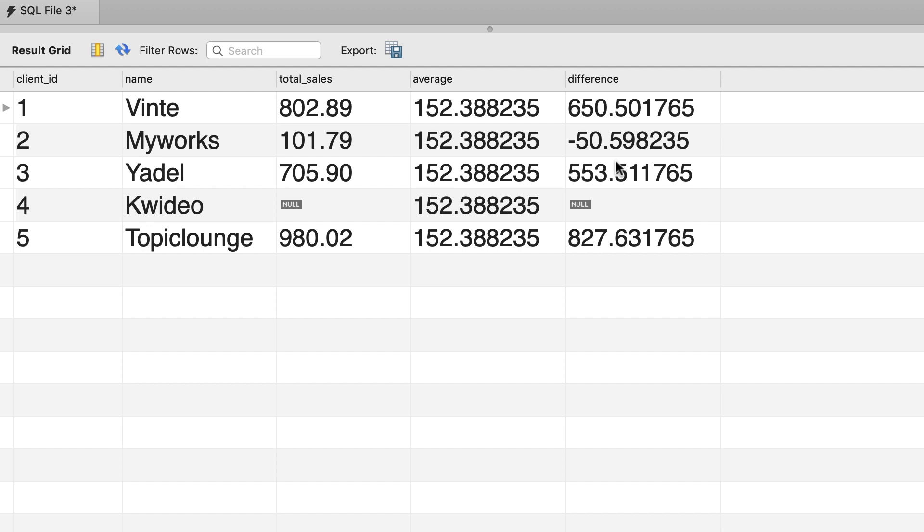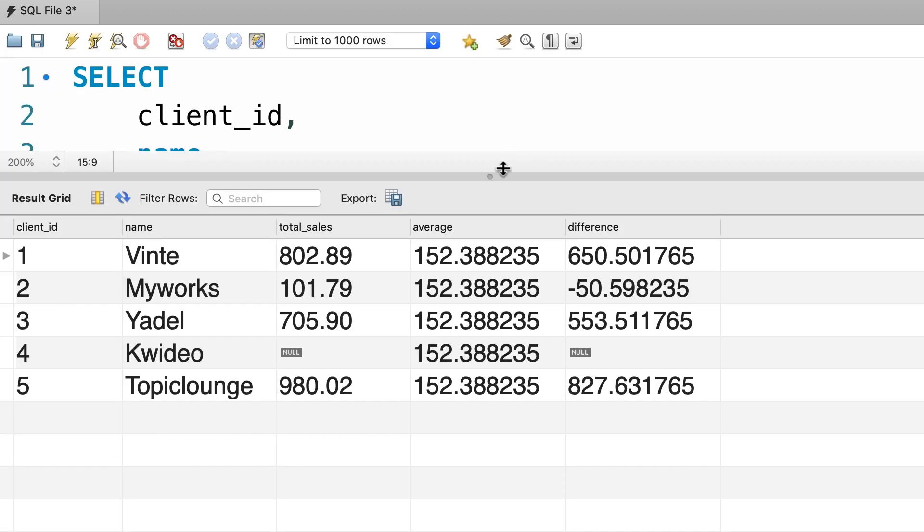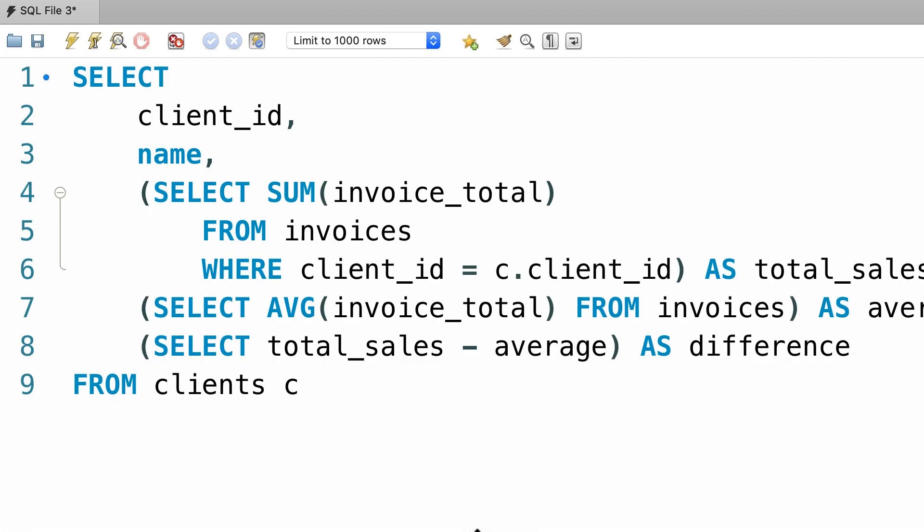Now we can get this table in memory and treat it like a real table in our database. We can join it with another table using the client id column, we can filter the data here, we can group the data, we can do all sorts of things, just like how we use real tables in our database. So, we can take this query and use it in the from clause of another query.